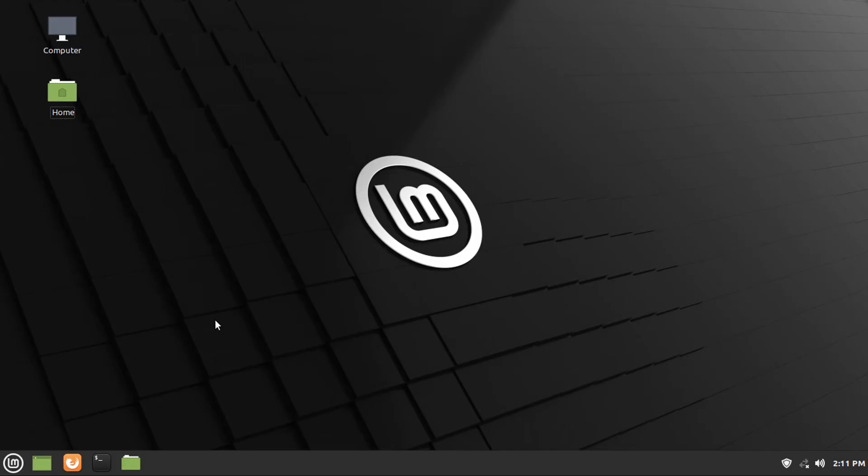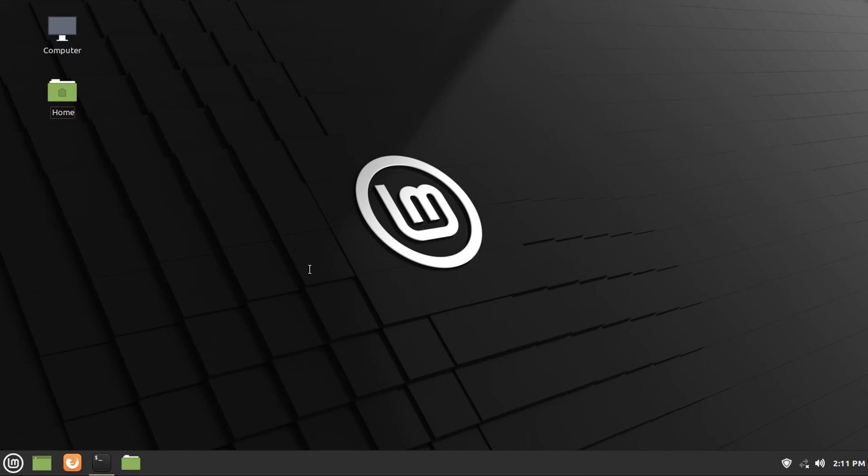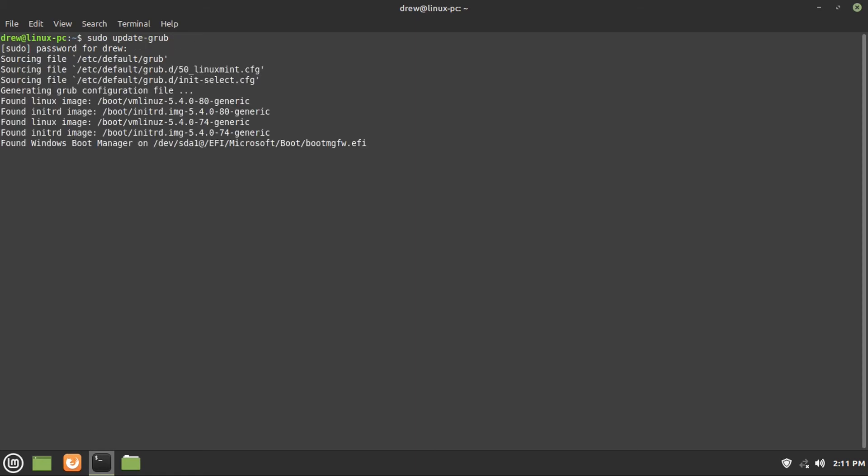Now if you have a legacy BIOS, all you have to do is just open up Terminal, then type sudo update-grub, and enter, punch in your password, and then it'll go regenerate your grub boot menu. And if you have a legacy BIOS, and you've removed Windows, that'll go remove the Windows entry from the grub menu.